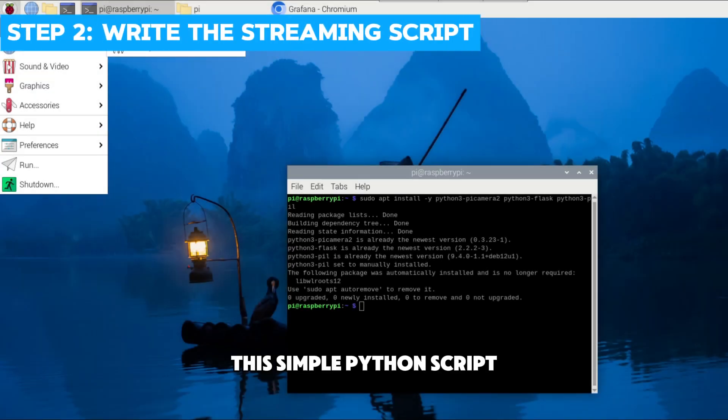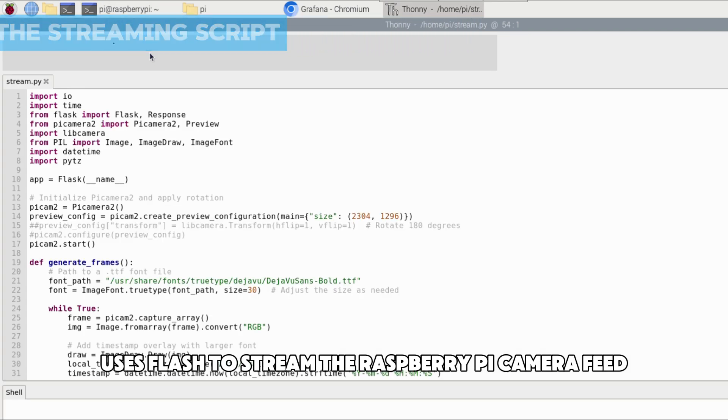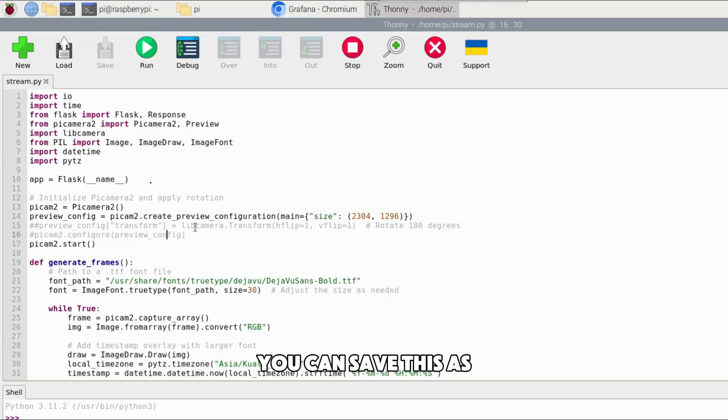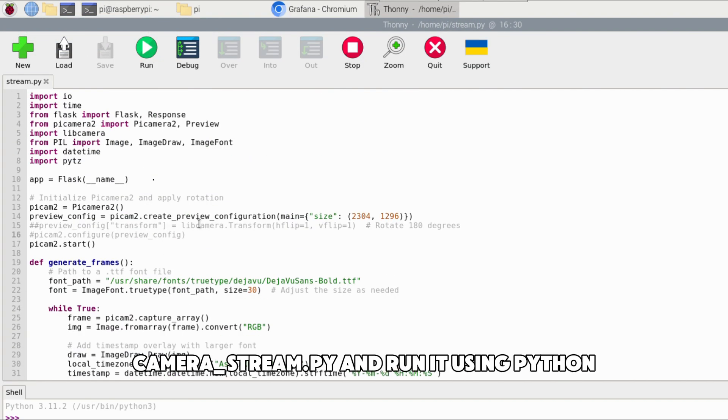This simple Python script uses Flash to stream the Raspberry Pi camera feed. You can save this as camera stream.py and run it using Python.